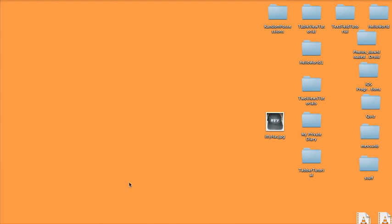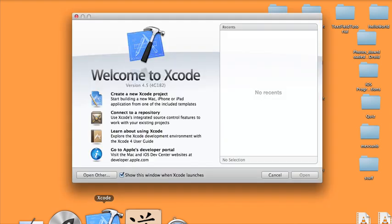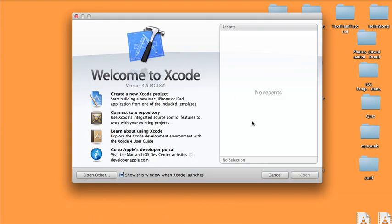Hi, today I'm going to show you how to use a navigation controller in Xcode 4.5.